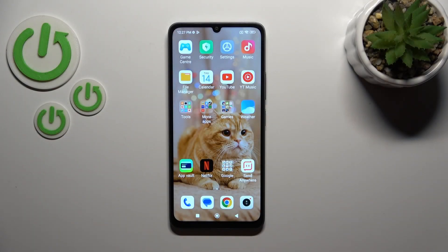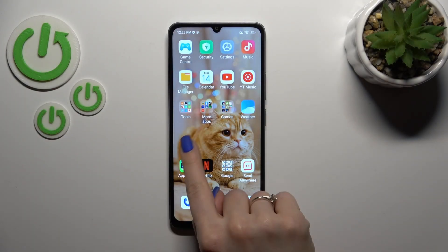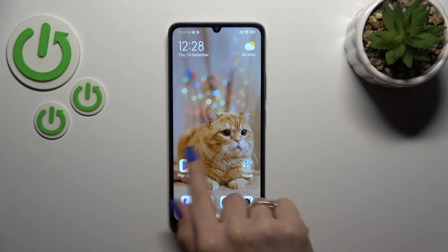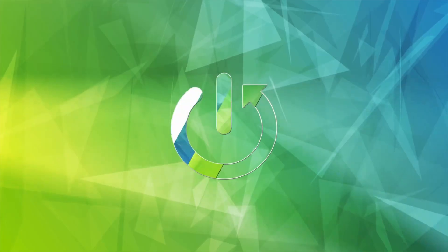Hi, this is the Redmi 13C and I'll show you how to enable or disable Google Discover on this device.